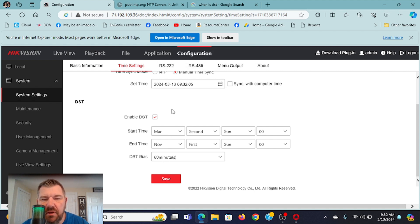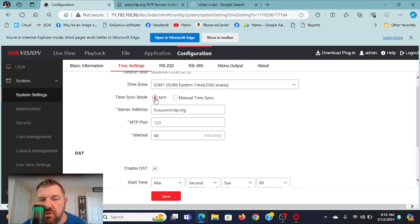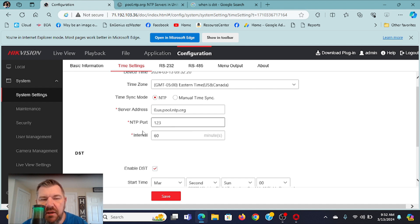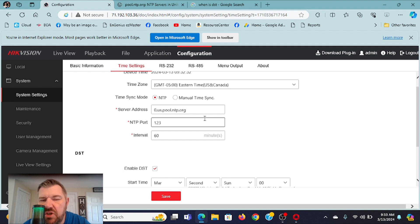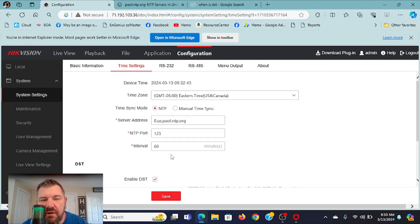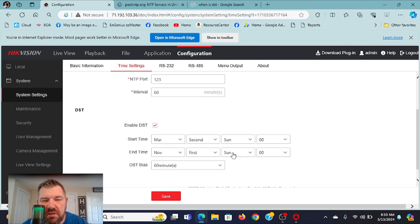Now that daylight savings is set up, we're going to go to our Network Time Protocol server — NTP. You're going to type in 0.US.Pool.NTP.org. The port is 123. And again, the adjustment is 60-minute intervals — that's when we want our server and our NVR checking with each other every 60 minutes. DST is set up. Once you do that, you can hit Save.